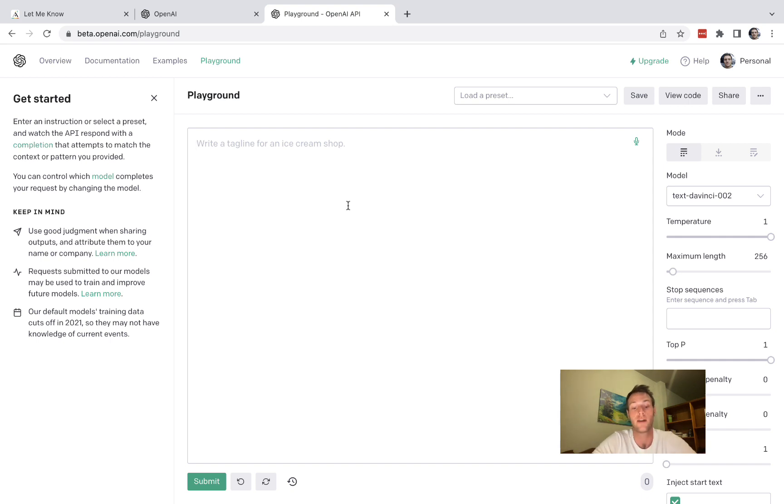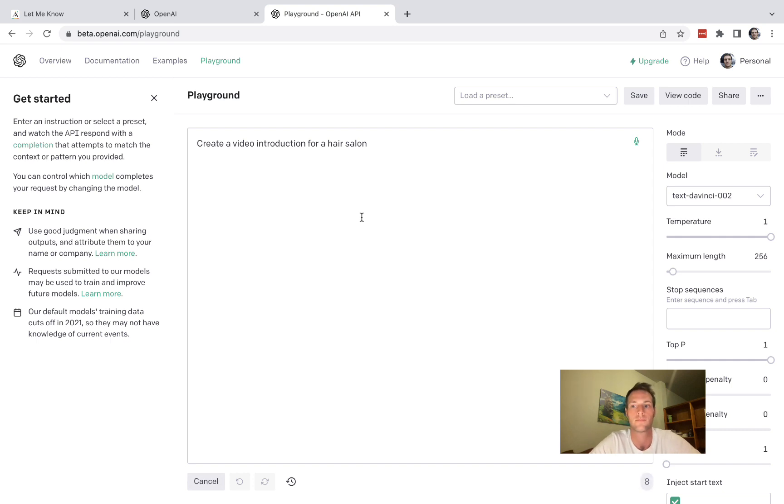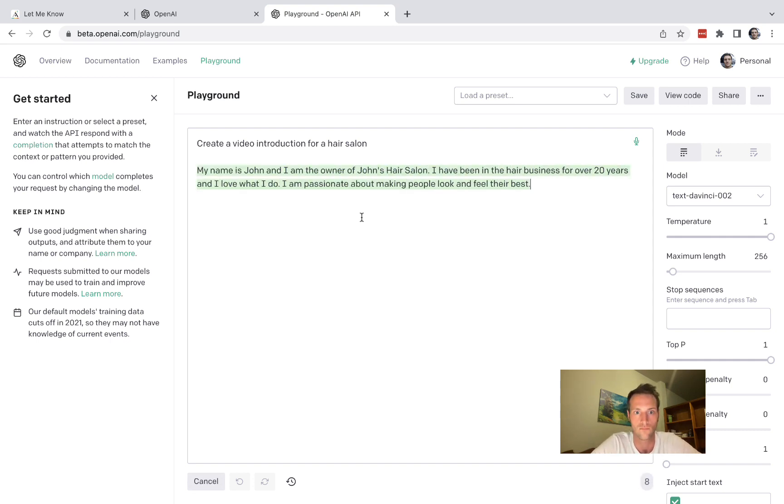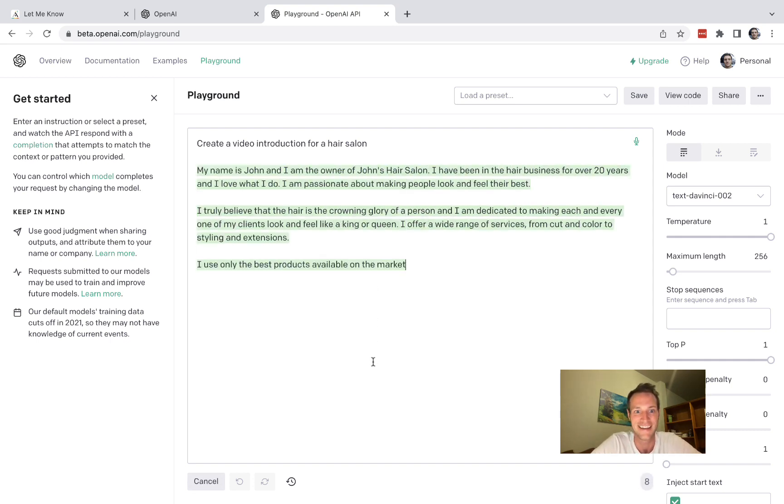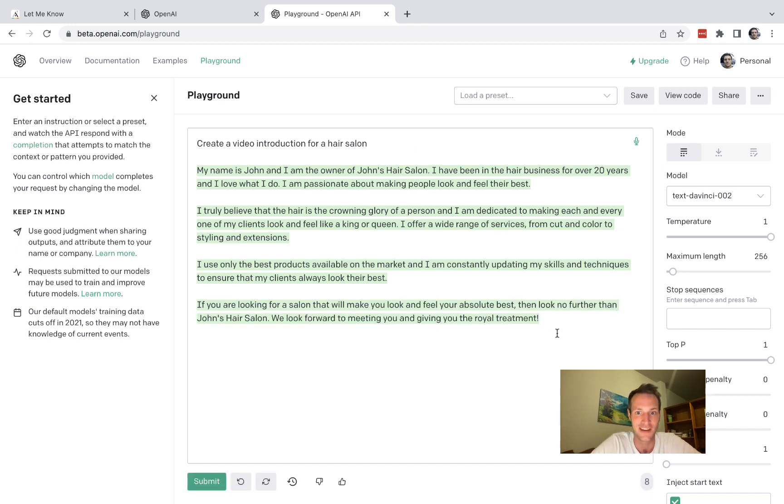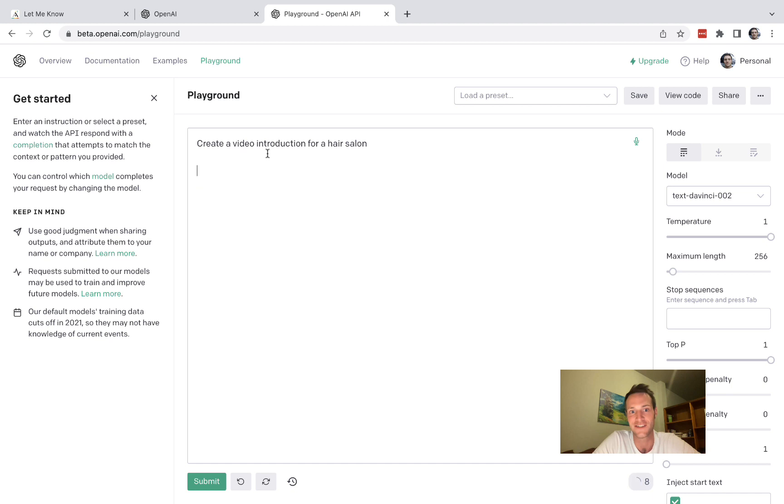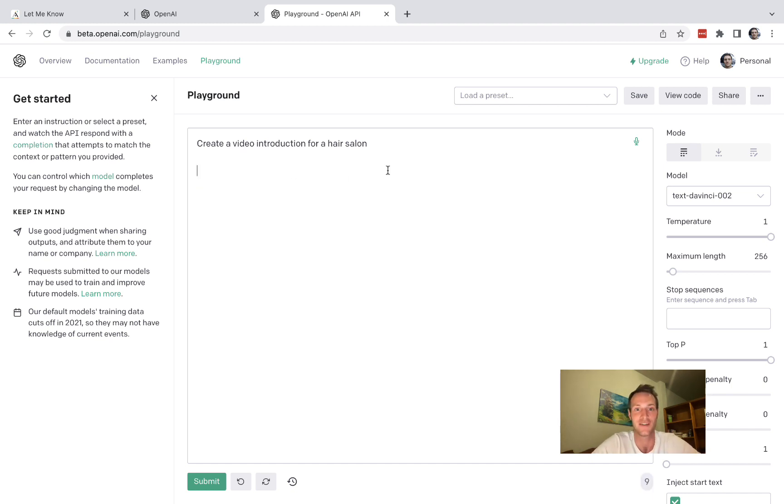So let's try another one. Create a video introduction for a hair salon. Okay, "I'm John, owner of John's hair salon." Okay so you can see it can do a lot of different stuff. I don't know what your app is but I'm sure you can think of something cool.